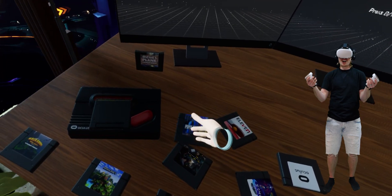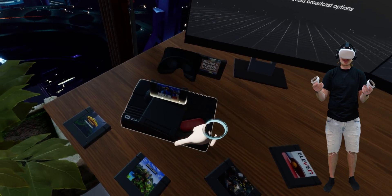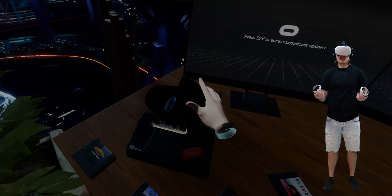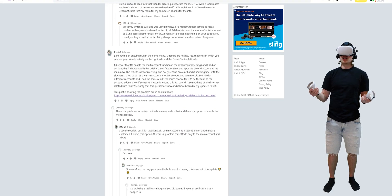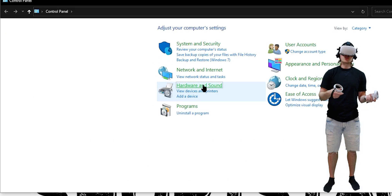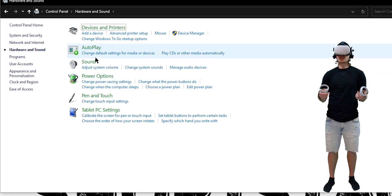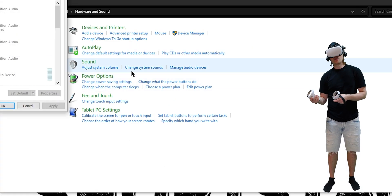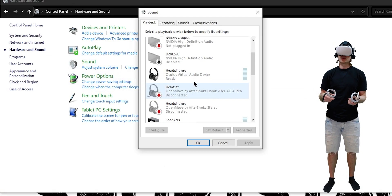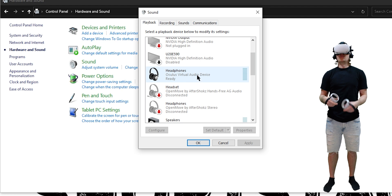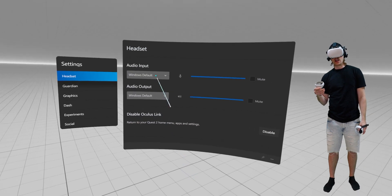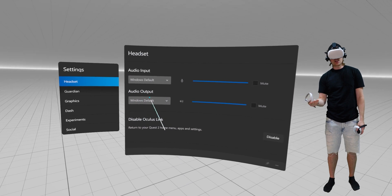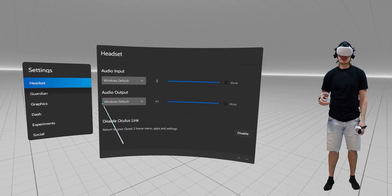You'll now be in the Oculus dashboard, where you can pin Windows, access the computer, launch your Oculus games, and use Steam VR. I love the Oculus dashboard and the home — it's awesome. I was reading on Reddit that people were having issues with audio in-game, but you'll want to make sure that in your control panel settings on the computer, the Oculus inputs and outputs are selected. If it's still not working, try resetting the headset and the app on the computer after changing those settings, then open Air Link back up again.